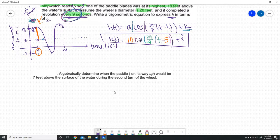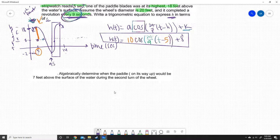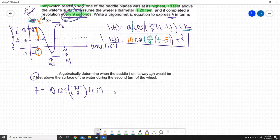Part B says: algebraically determine when the paddle on its way up would be 7 feet above the surface of the water during the second turn of the wheel. On its way up would be this upward segment, and we want to know when it is going to be at 7 feet. Our answer is going to be between 9.5 and 14, which is good information. So we set up: 7 = 10·cos(2π/9 · (t − 5)) + 8.